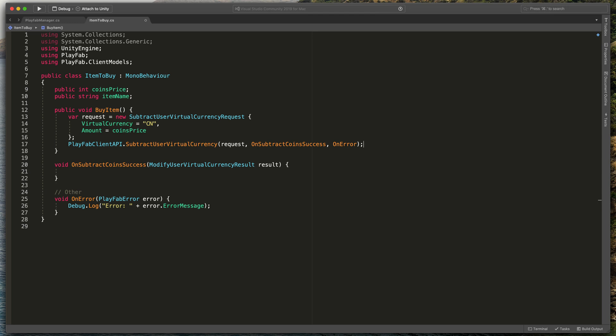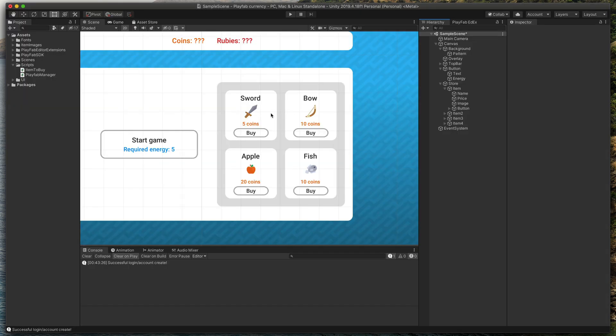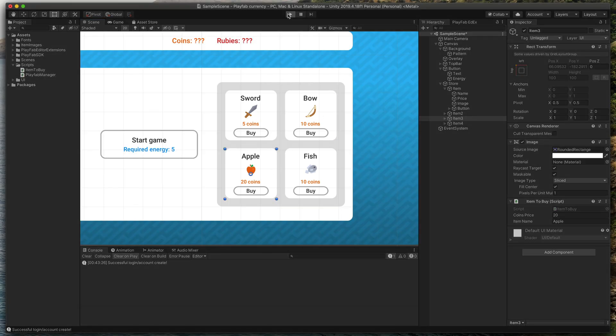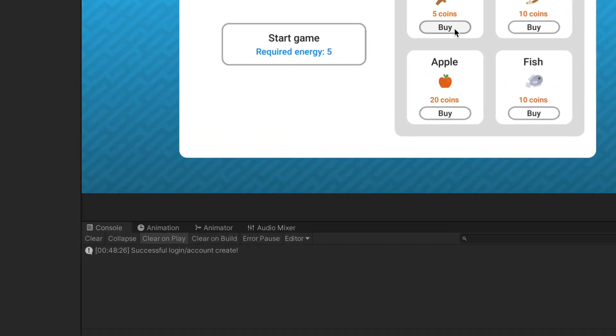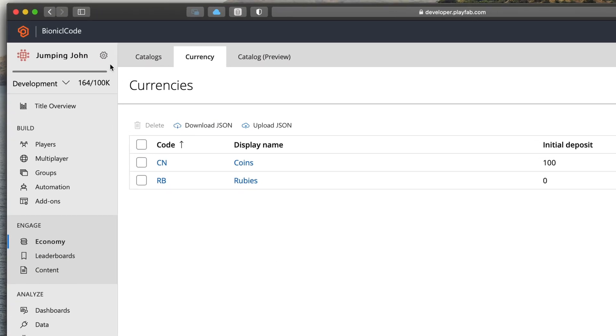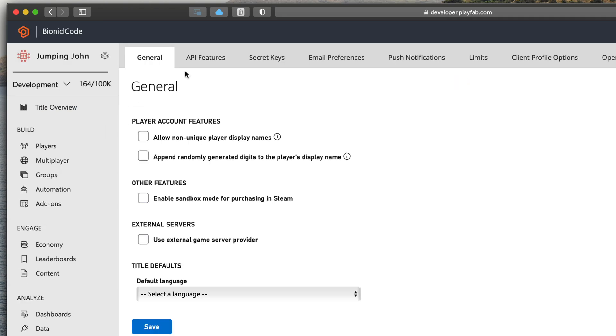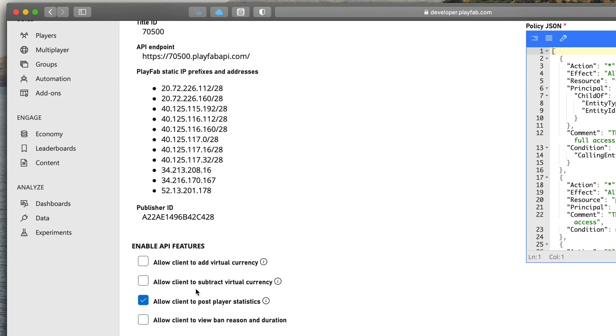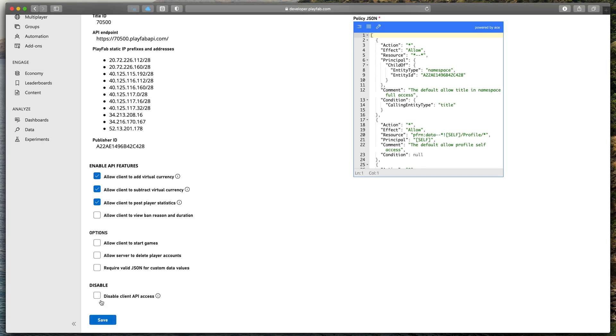Please note that here in the OnSubtractCoinSuccess, you should put some kind of game logic to grant this item to the user. For now, I will just type Debug.Log bought item plus itemName. Let's test everything out. In Unity, please notice that each item to buy has a different price defined here in the inspector. Now, I will press play, click on that buy button and we get an error. That is because we need to trigger one setting in the Playfab dashboard. Firstly, here at the top, click settings icon and select title settings. Then go to API features tab and tick box next to allow client to add and subtract virtual currency. Remember to press save at the very bottom.